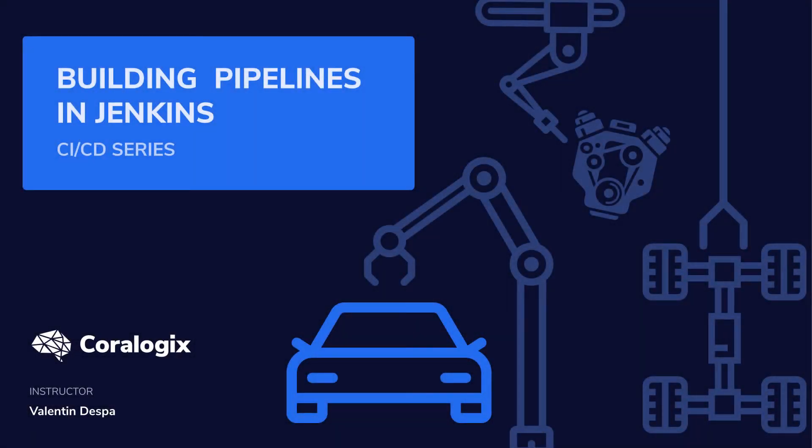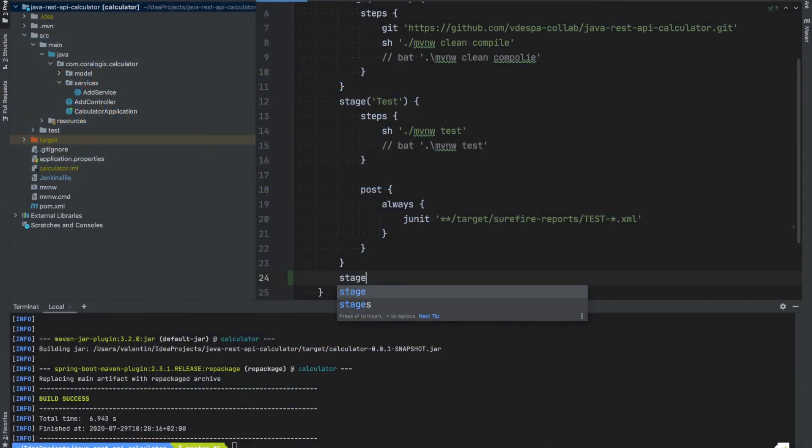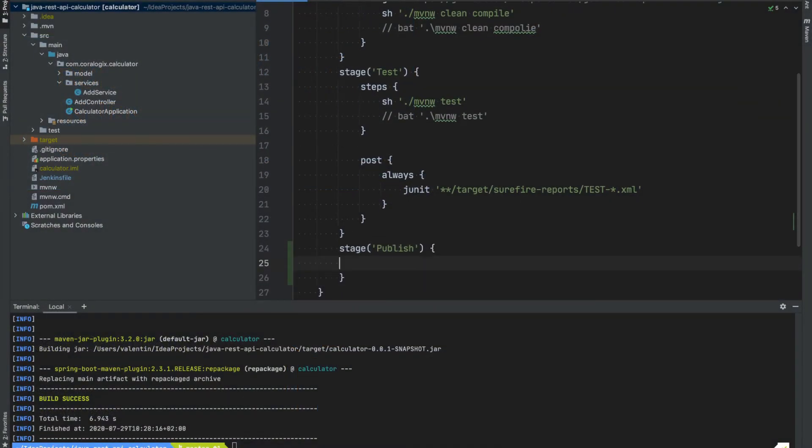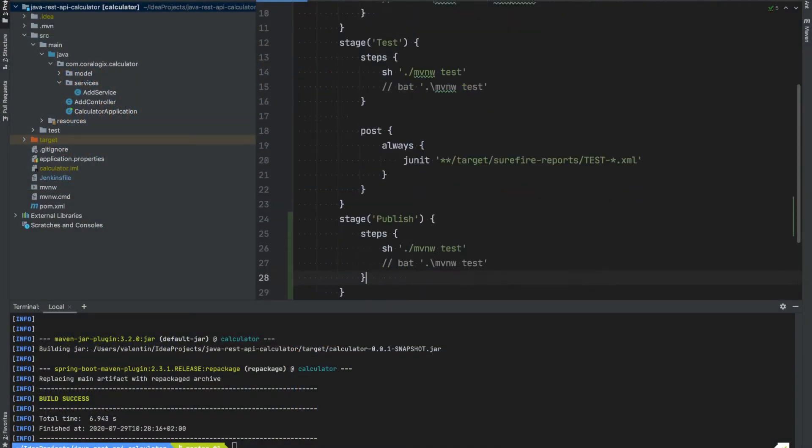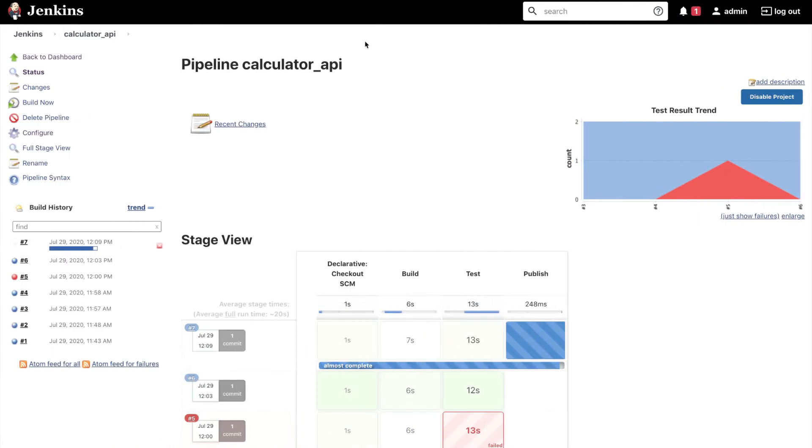Welcome to a new video from the Building CI/CD Pipelines with Jenkins course, brought to you by Coralogix. My name is Valentin Despa and in this series you will learn how to build, test and deploy a Java application to AWS using Jenkins pipelines.